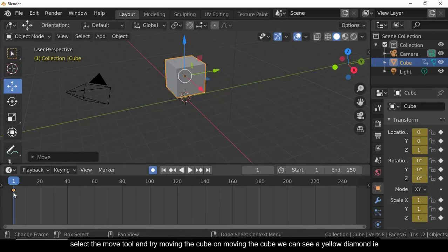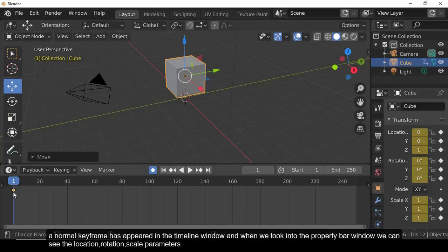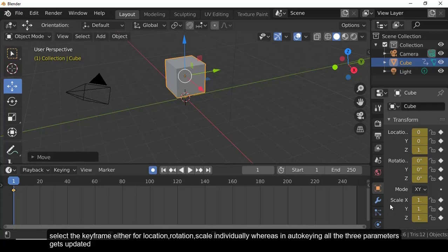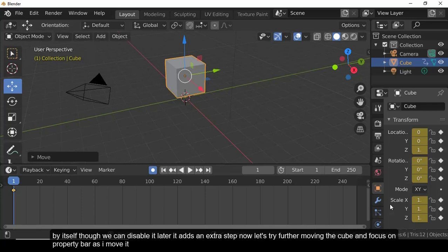Select the Move tool and move the cube. A yellow diamond (normal keyframe) appears in the timeline window, and the location, rotation, and scale parameters are automatically updated in the property bar. The difference between auto keying and manual is that manually you can select keyframes for location, rotation, or scale individually, whereas auto keying updates all three parameters automatically.